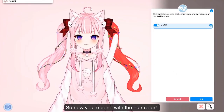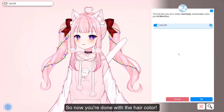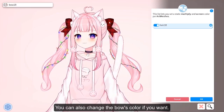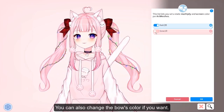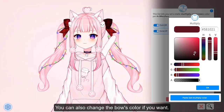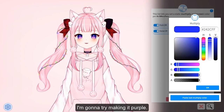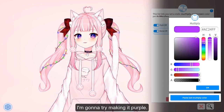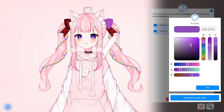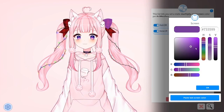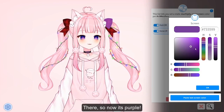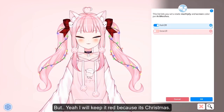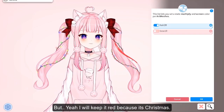Now you're done with the hair color. You can also change the bow color if you want — I'm going to try making it purple. There, it's purple now, but I'll keep it red because it's Christmas.